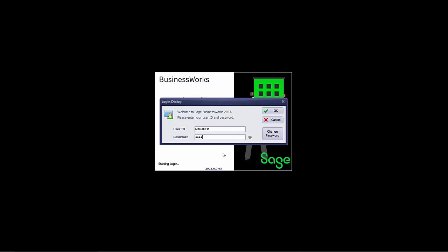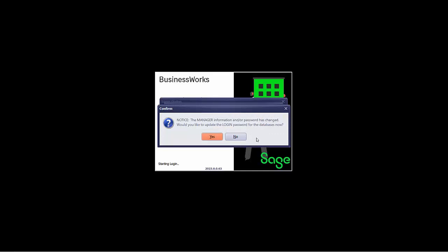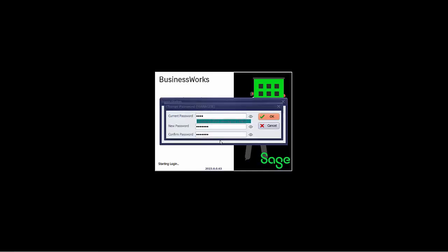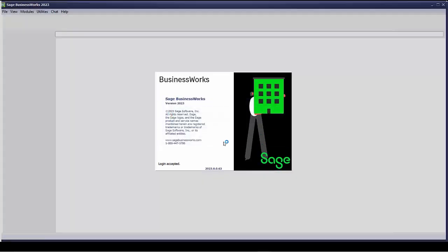I'm going to go ahead and log in. I'm going to click on the little button to show my password and I can see that currently my password is Sage. I'm going to change my password. I'm going to click on the change password button. I'm going to type my current password and then I'm going to change it. I can view that Sage was my current password. I'm now changing it to manager, confirming that it's manager. I'll say OK and I get a confirmation that my passwords were updated and that I need to go ahead and log in to update my password on all my company databases. Once my password's been changed, I now need to log in with my new password. I'm going to view, make sure I typed it in correctly, and say OK.